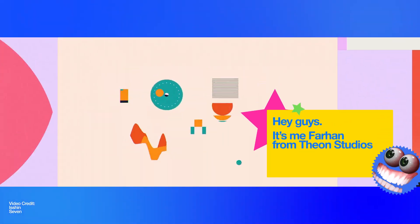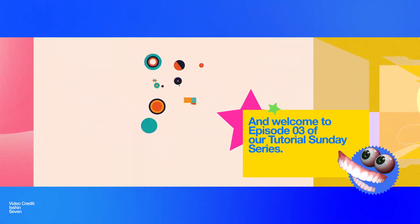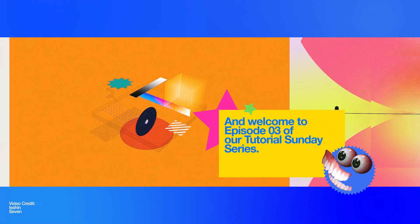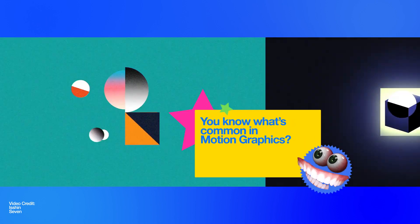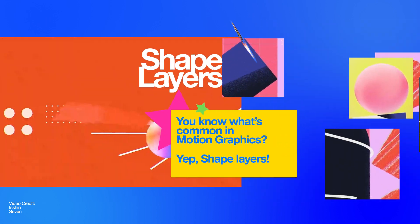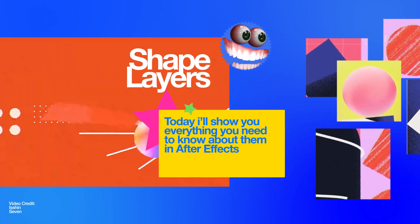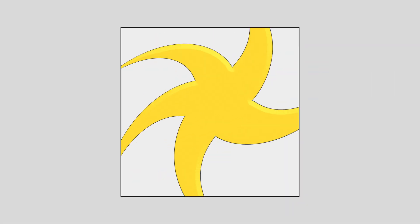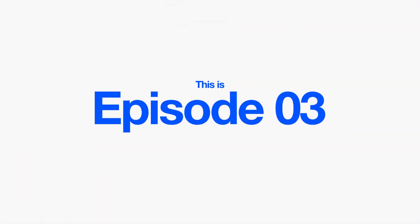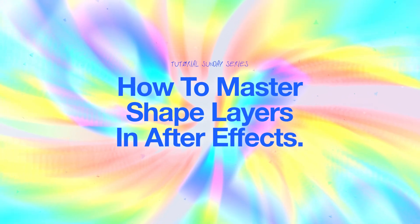Hey guys, it's me Farhan from Theon Studios and welcome to Episode 3 of our Tutorials in this series. You know what's common in Motion Graphics? Yup, Shape Layers. Today I'll show you everything you need to know about them in After Effects, how to create, animate and add some cool effects over it. This is Episode 3, How to Master Shape Layers in After Effects. Let's get started.